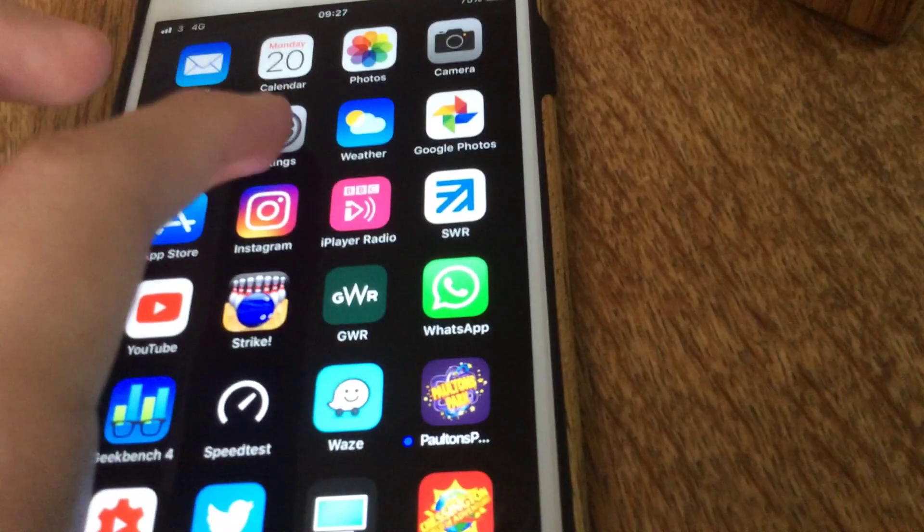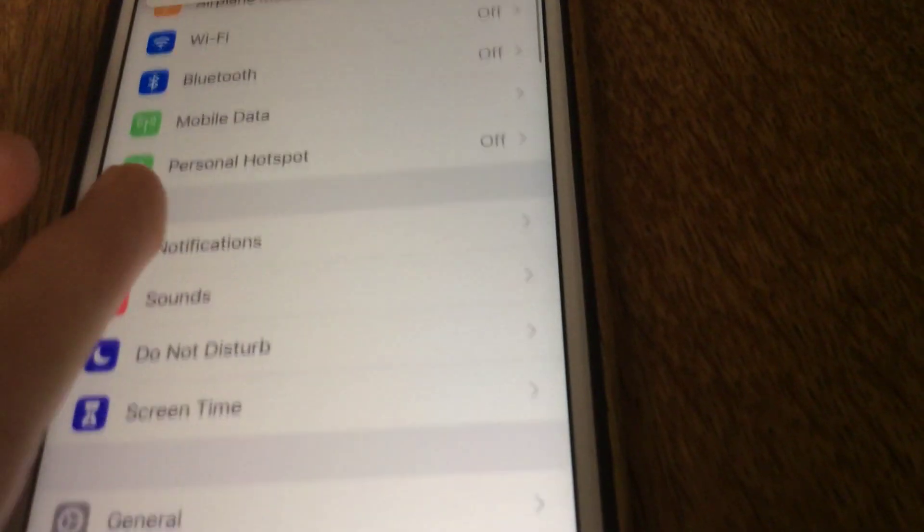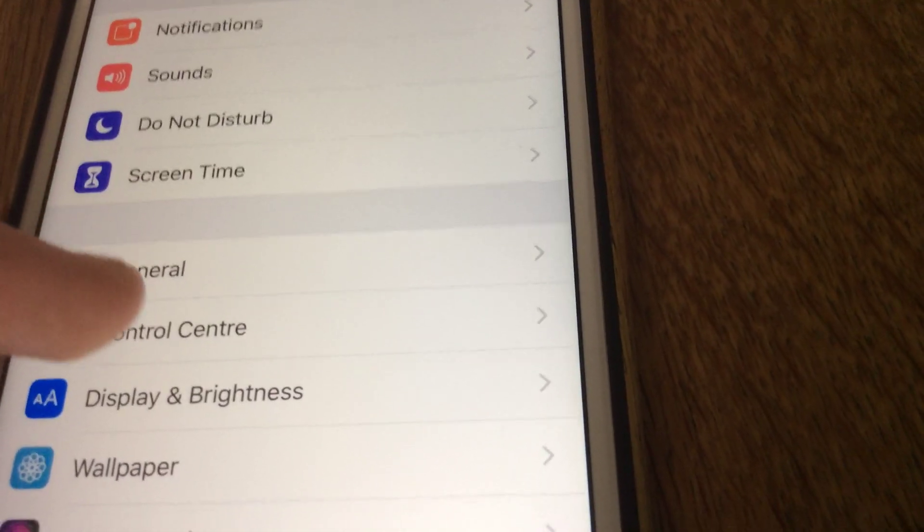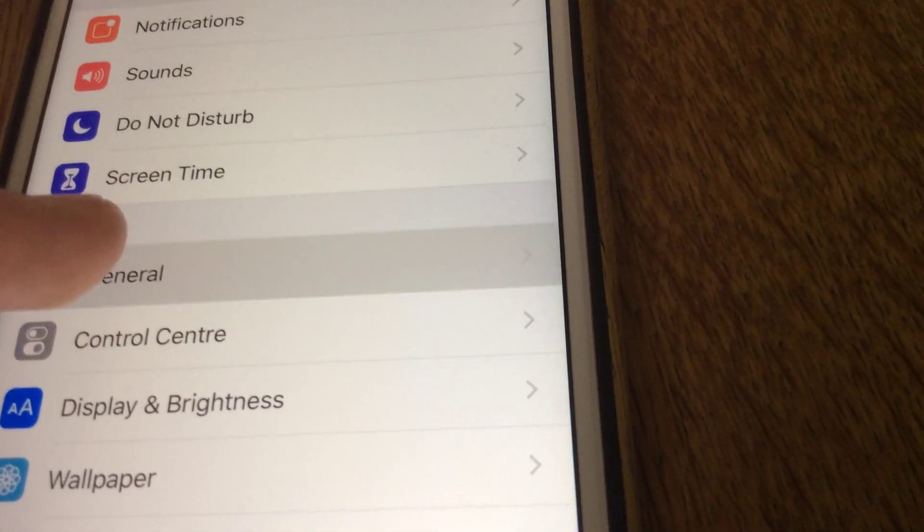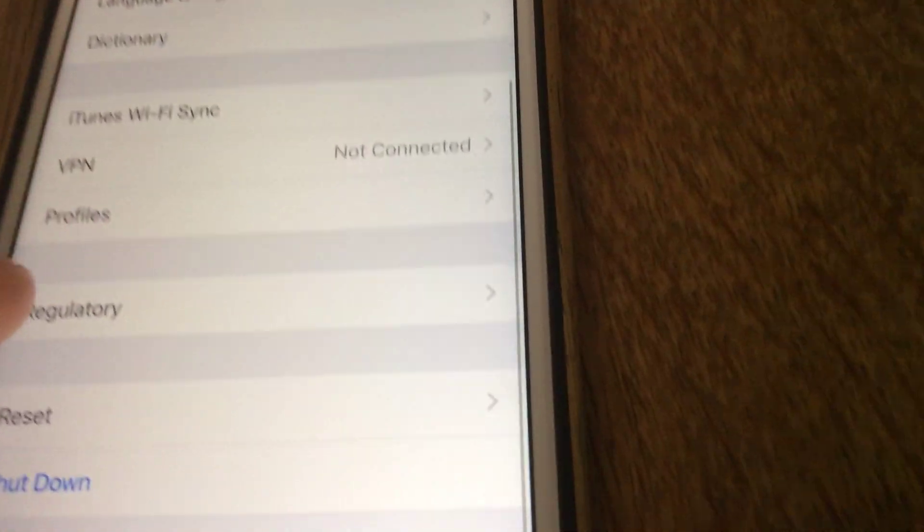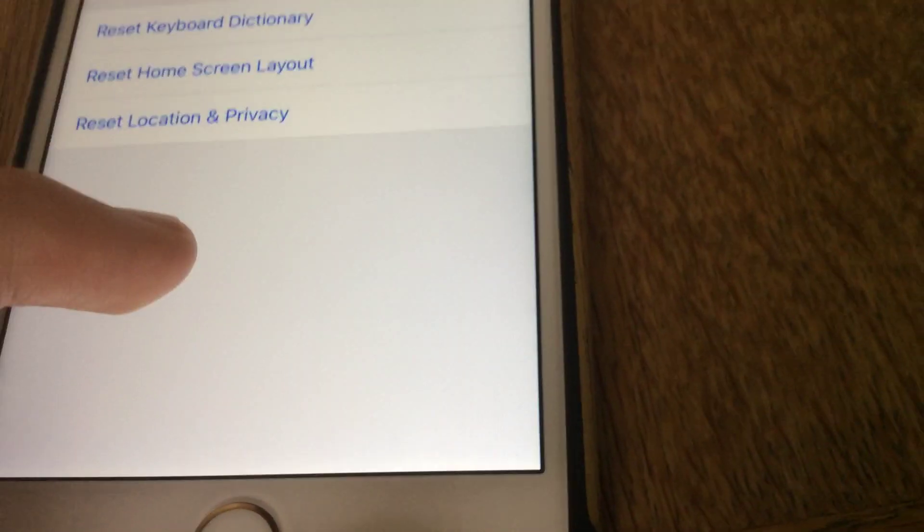So you go into settings, scroll down to general, tap on that, go all the way down to the bottom until you see reset.